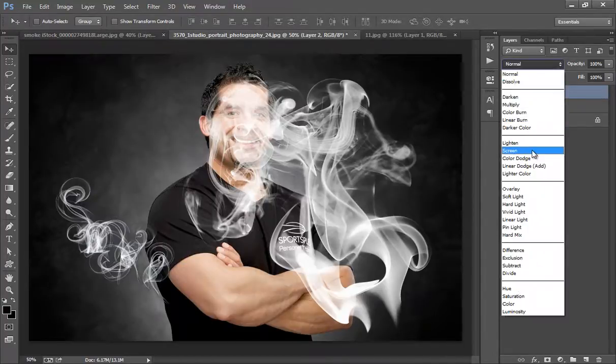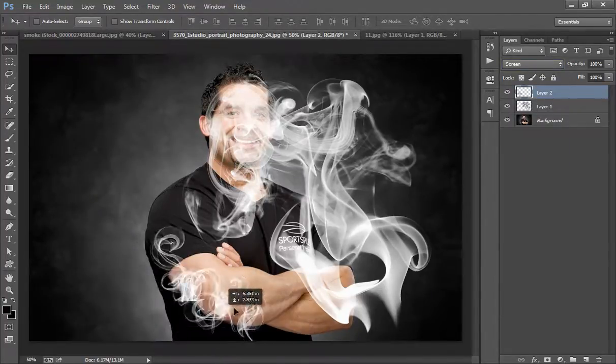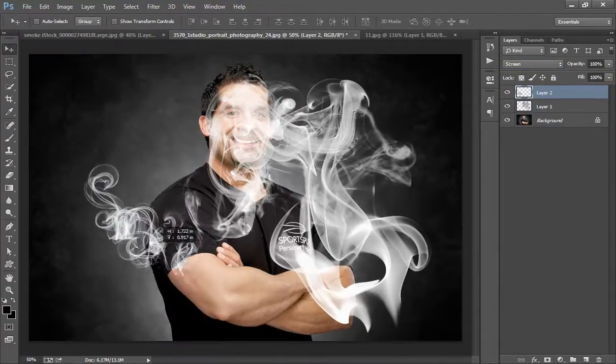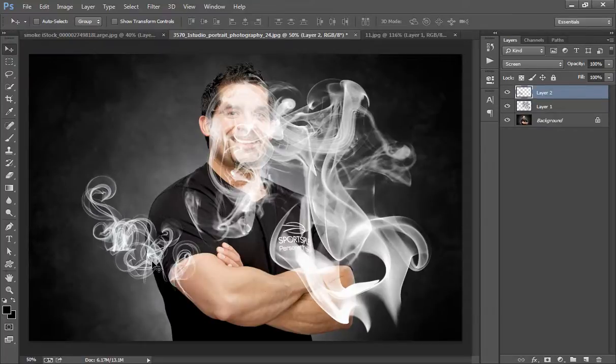Now choose blending mode Screen. So in this way you can use this smoke and you can crop this smoke. Thank you everyone, keep watching and turn on notifications.